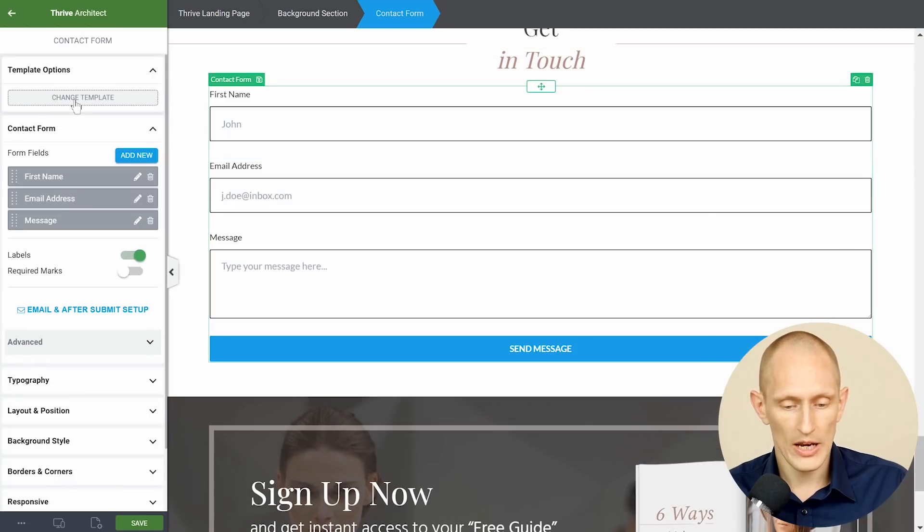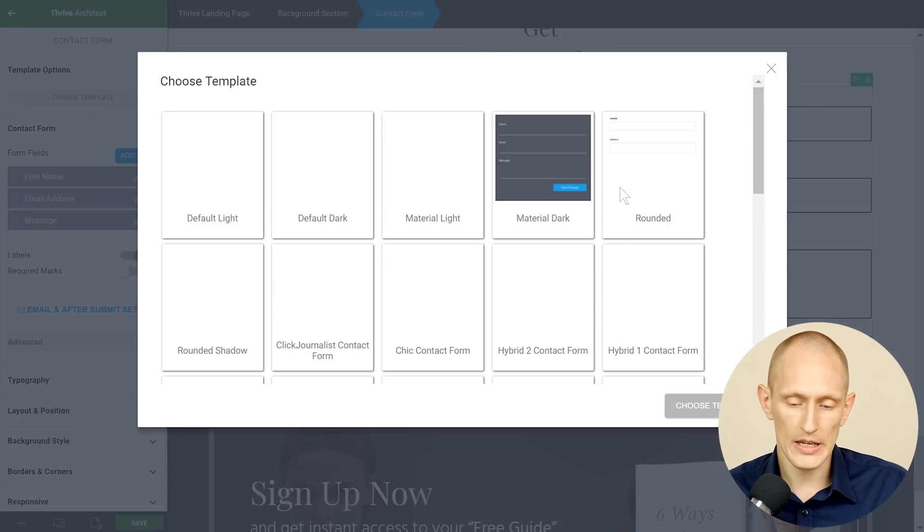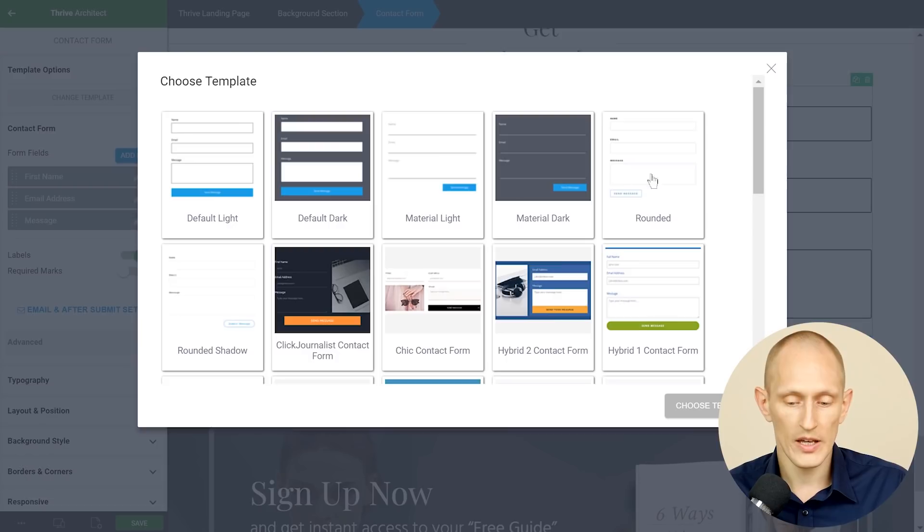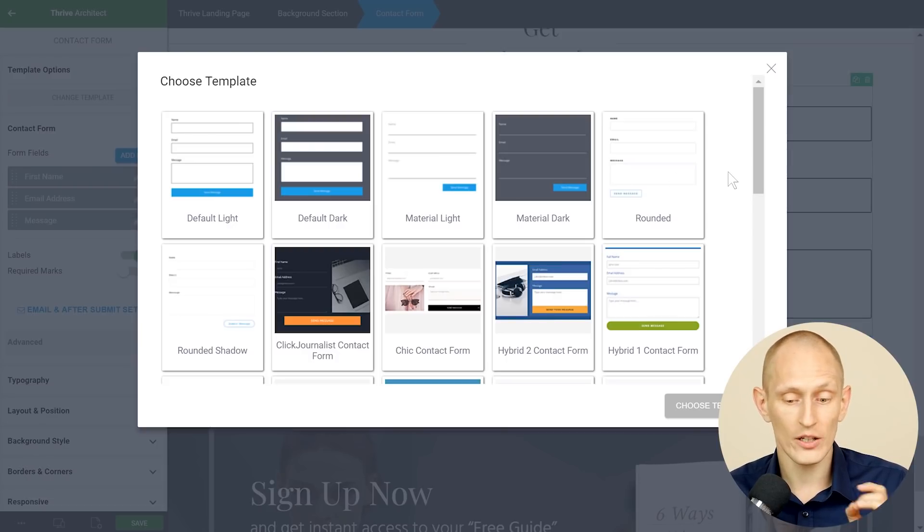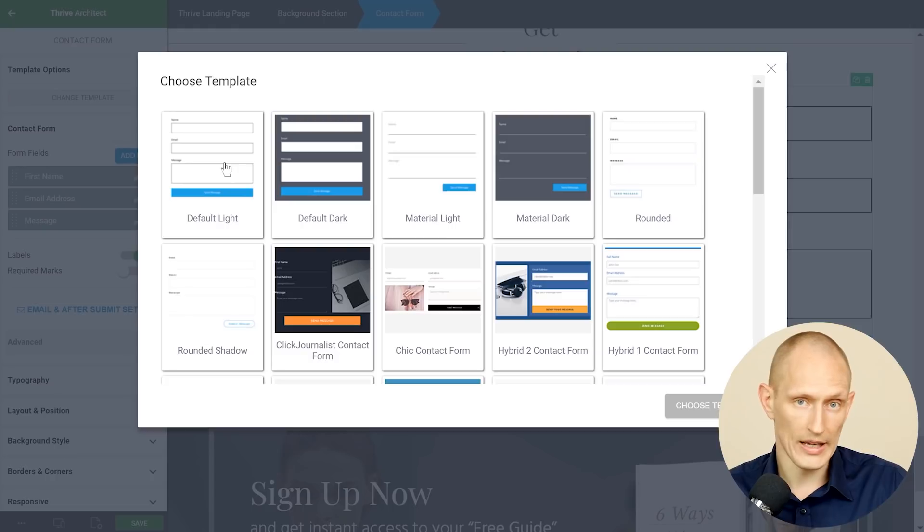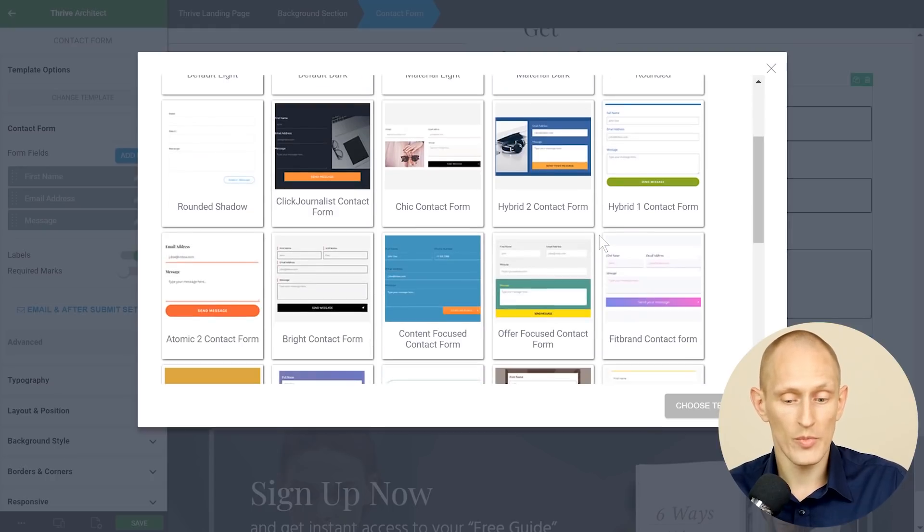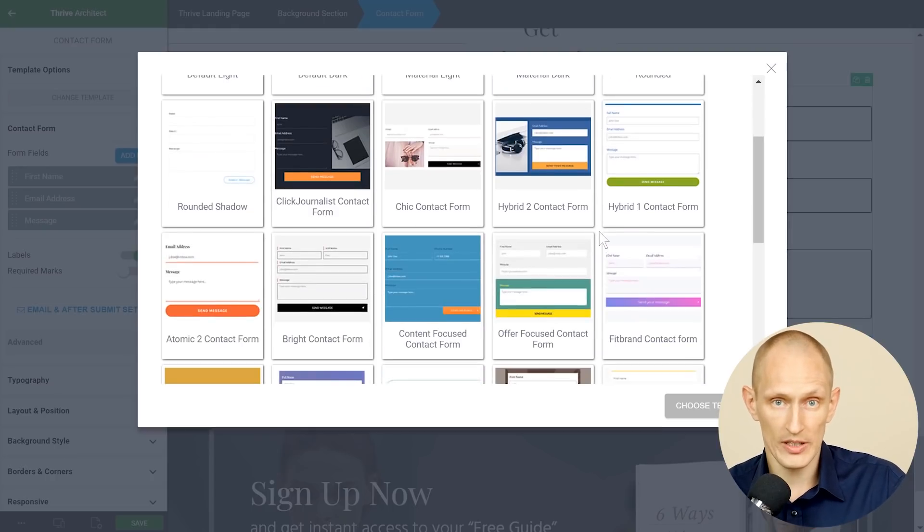and here I can go to change template and as you'll see it comes with a whole range of templates including templates that are generic and will fit anywhere but also templates that are made specifically for different landing page sets that we have.